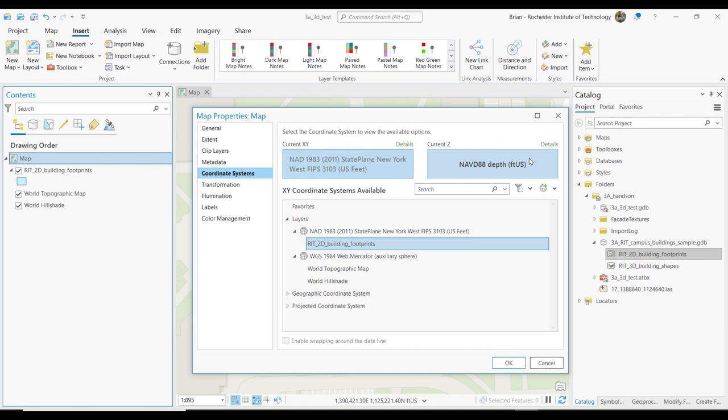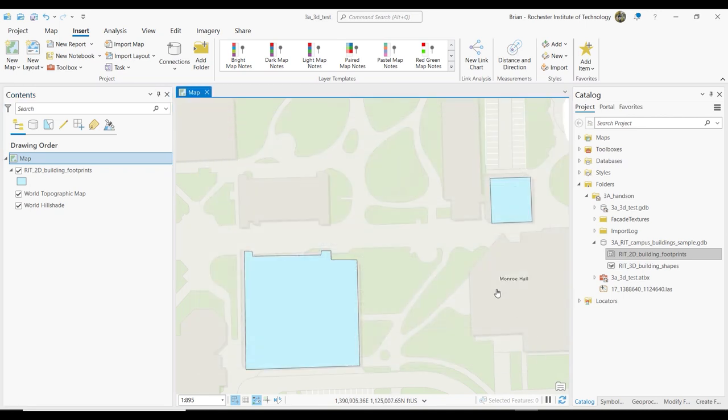I just wanted to point that out — it may not really resonate with you much, but file this away for later. If you run into problems with things not showing up, make sure that you have a vertical datum set to really define what your Z is. That was kind of a long explanation about the Z axis — you can edit that — but let's move on now to the more interesting part of things.